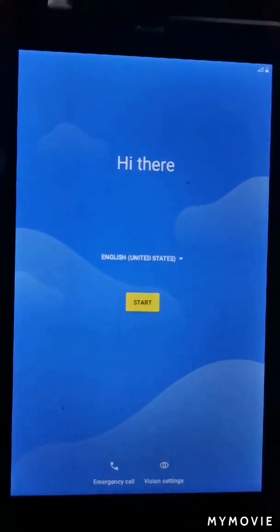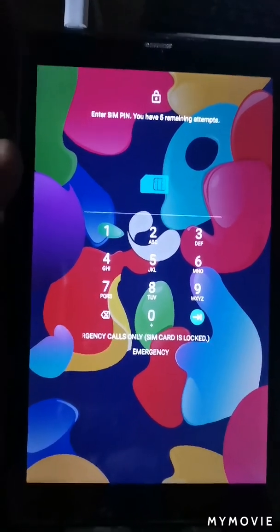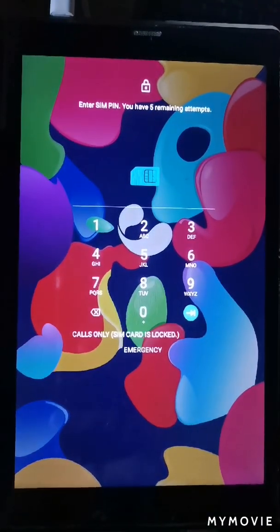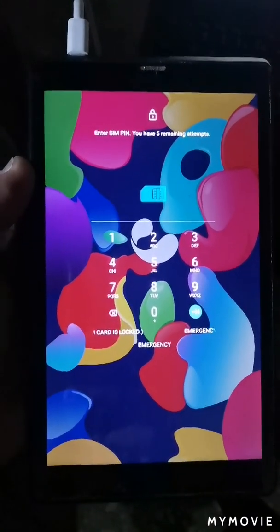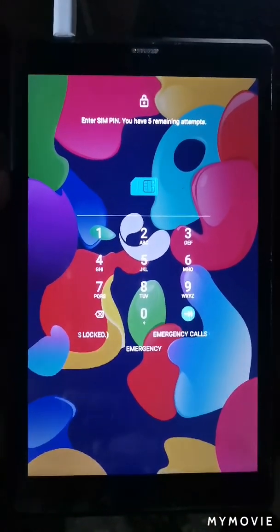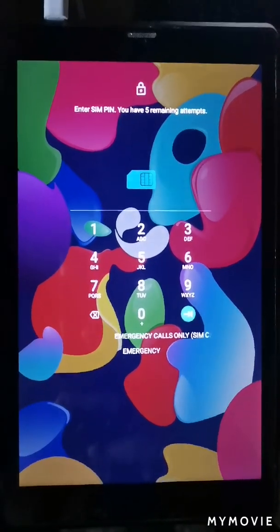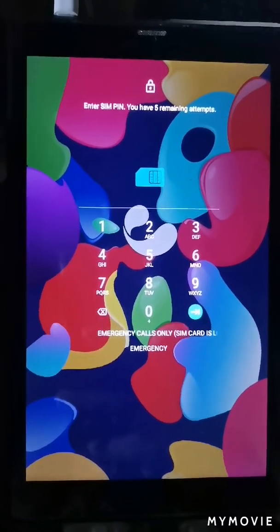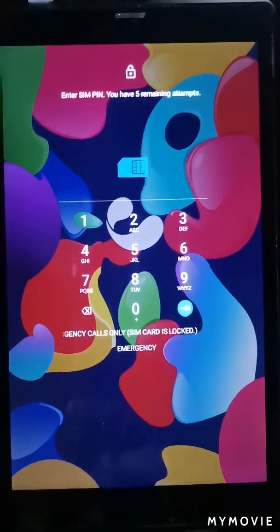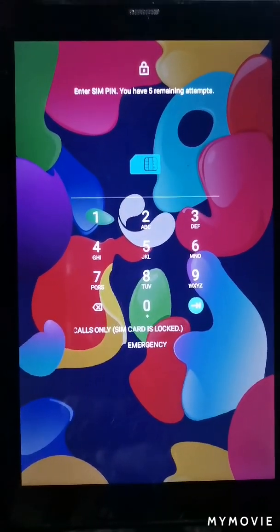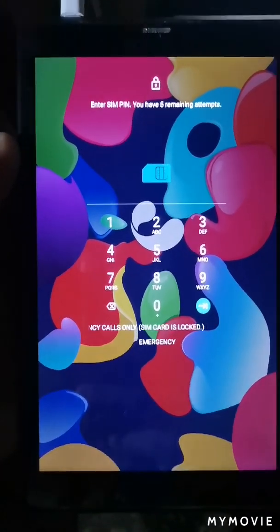Good morning everybody. Today I will show you how to unlock the Greentail A8 tab. It's a new model tab and the best selling tab on the market, with a Corona system, and everybody has a problem with the Google lock — no solution to do it by hand mod.